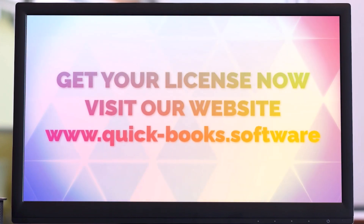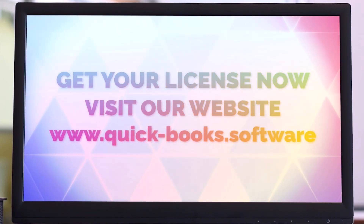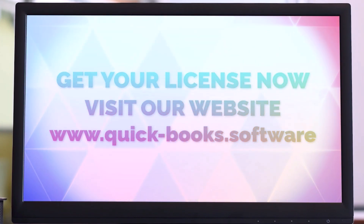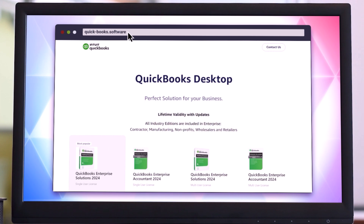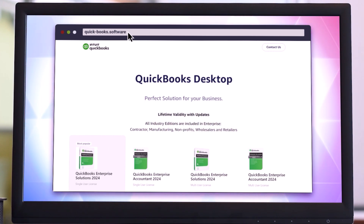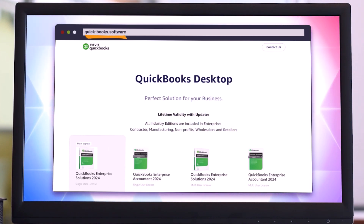Get your license right now on QuickBooks.software. Are you ready to take your business to the next level? Our website has all QuickBooks products with genuine licenses at an affordable price and 24/7 support.